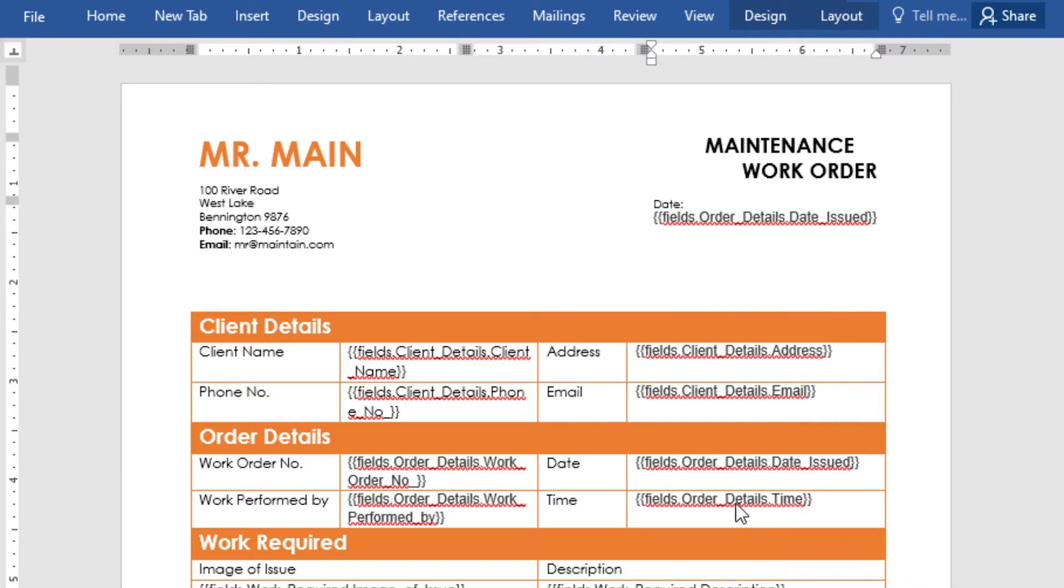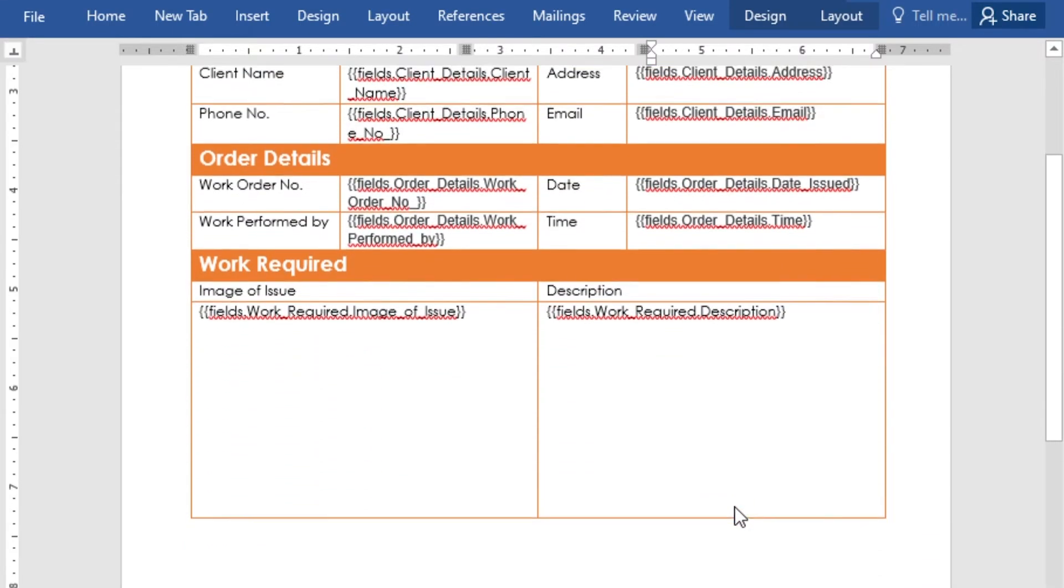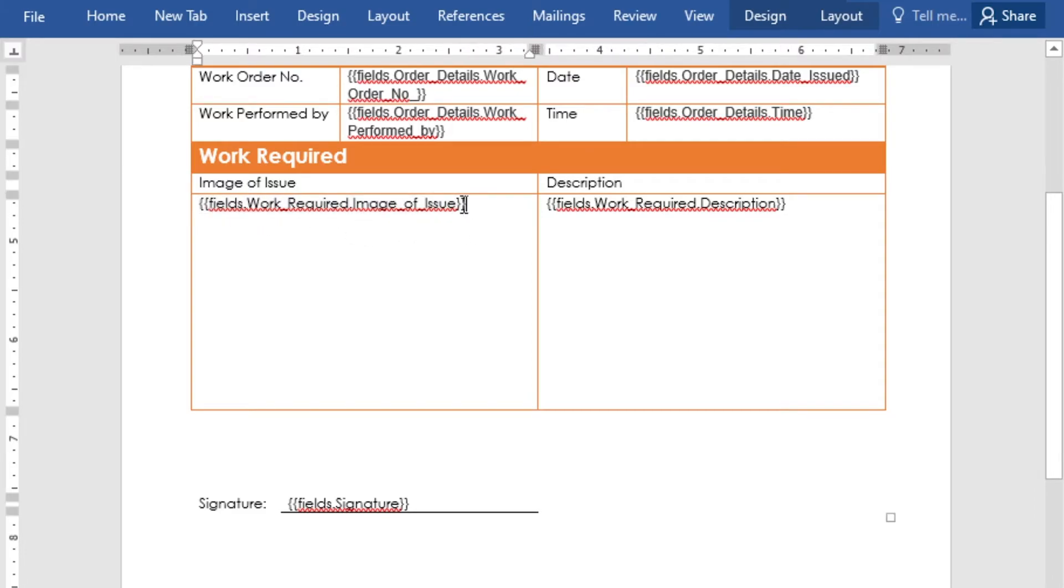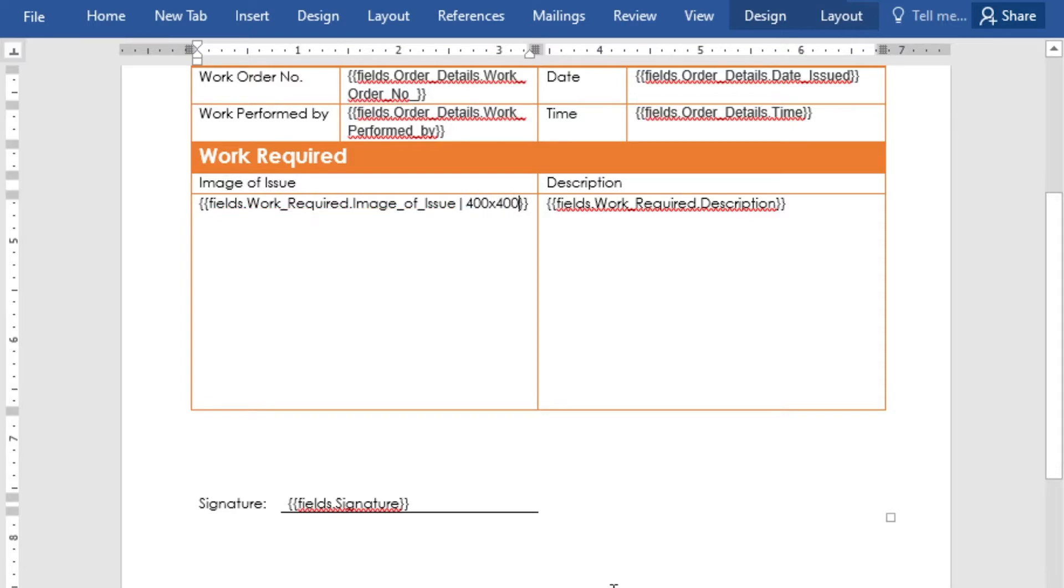Image fields and signature fields will be displayed in full resolution so we'll need to customize the size of the images to make them smaller. Add a pipe at the end of the identifier and define the size of your image. In this case we'll make the image 400 by 400 and the signature 120 by 120.